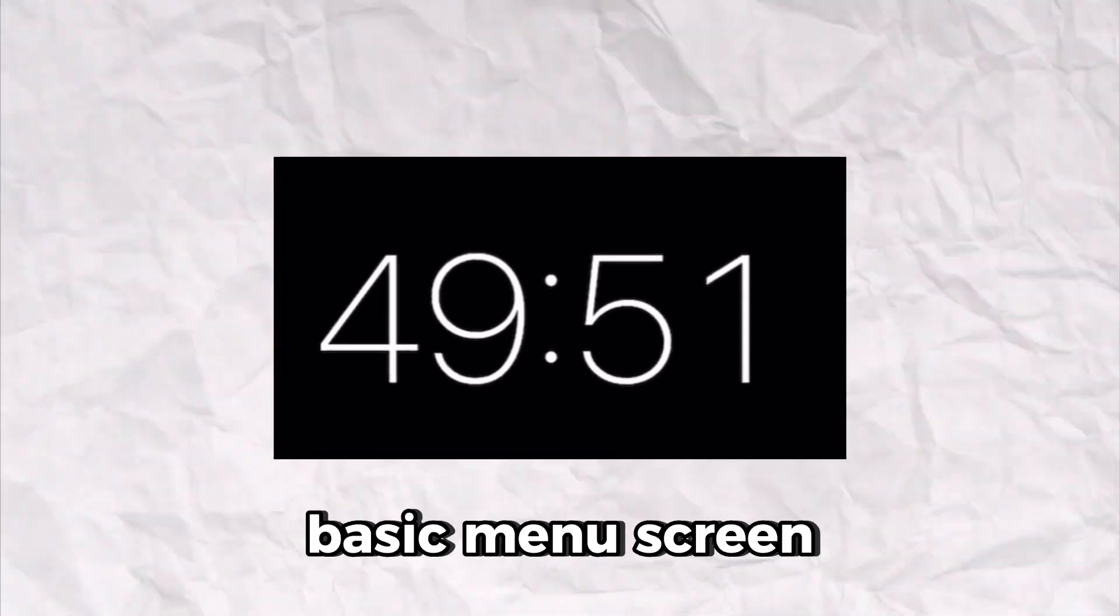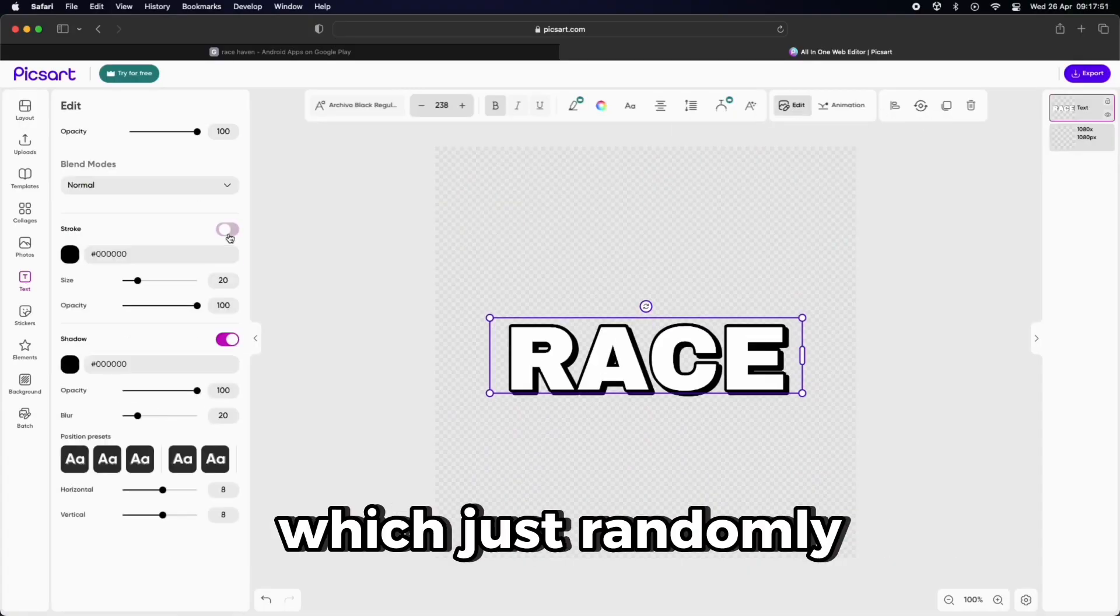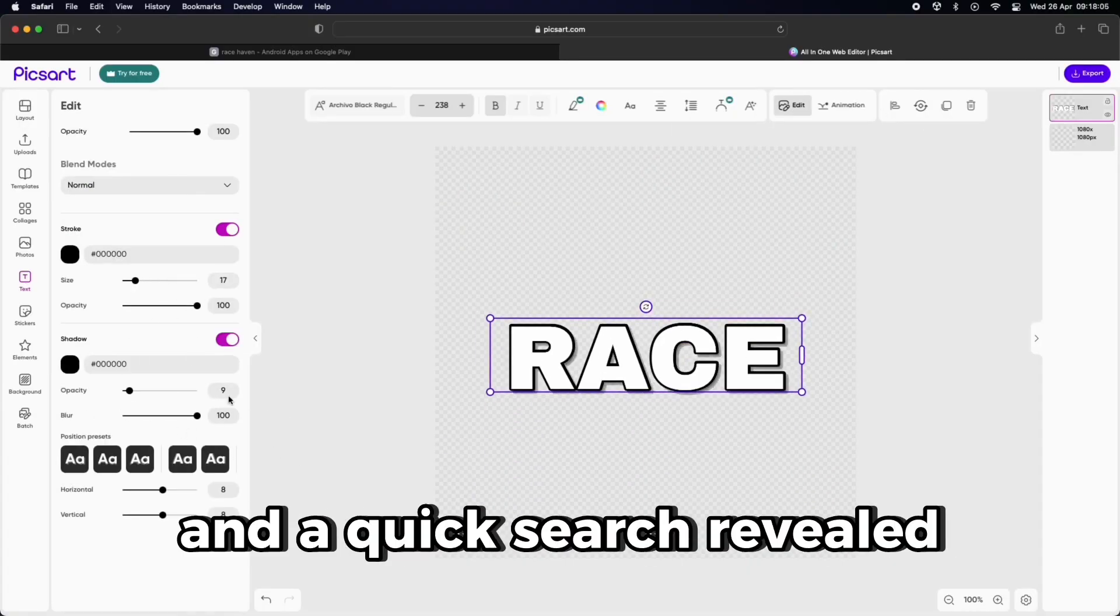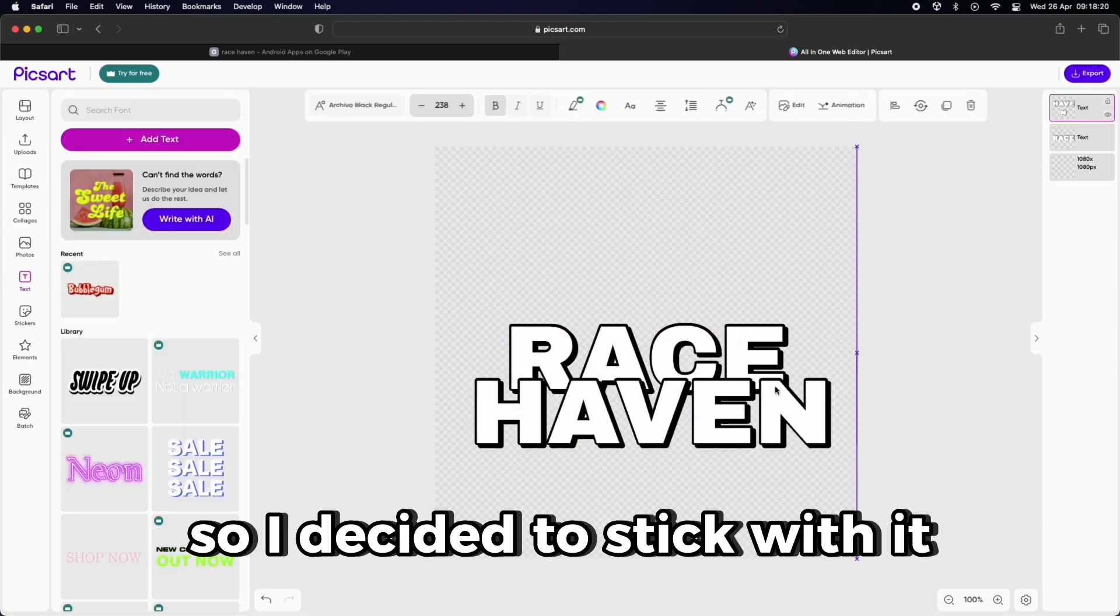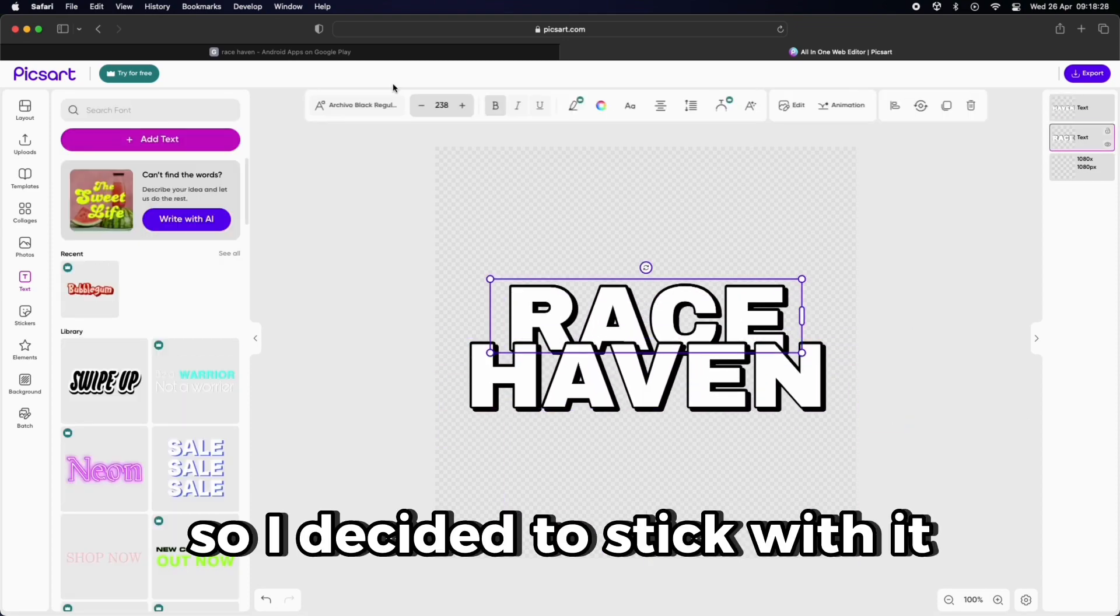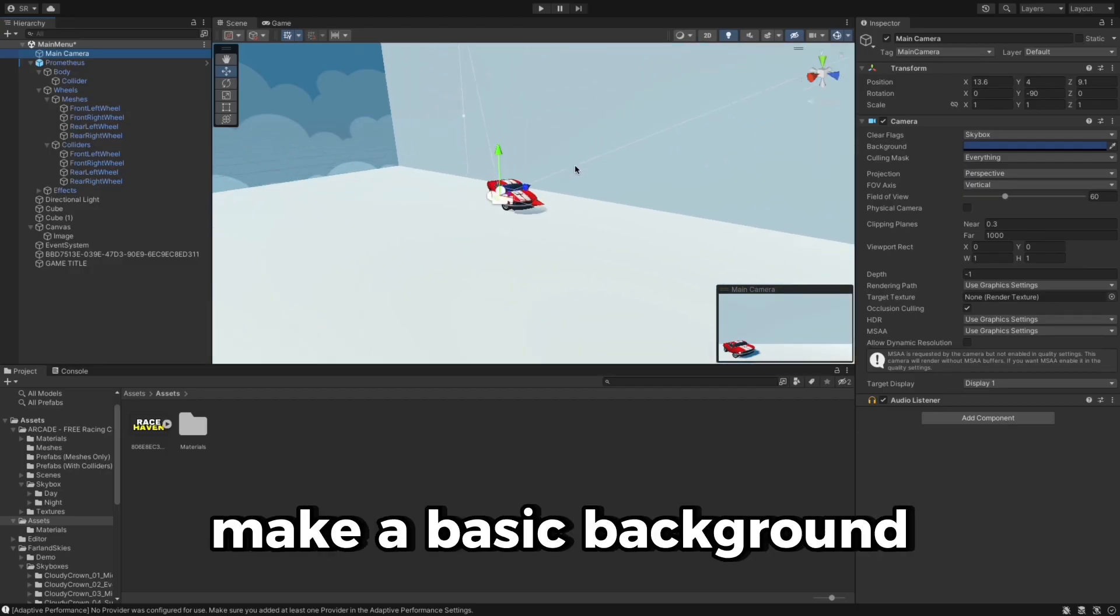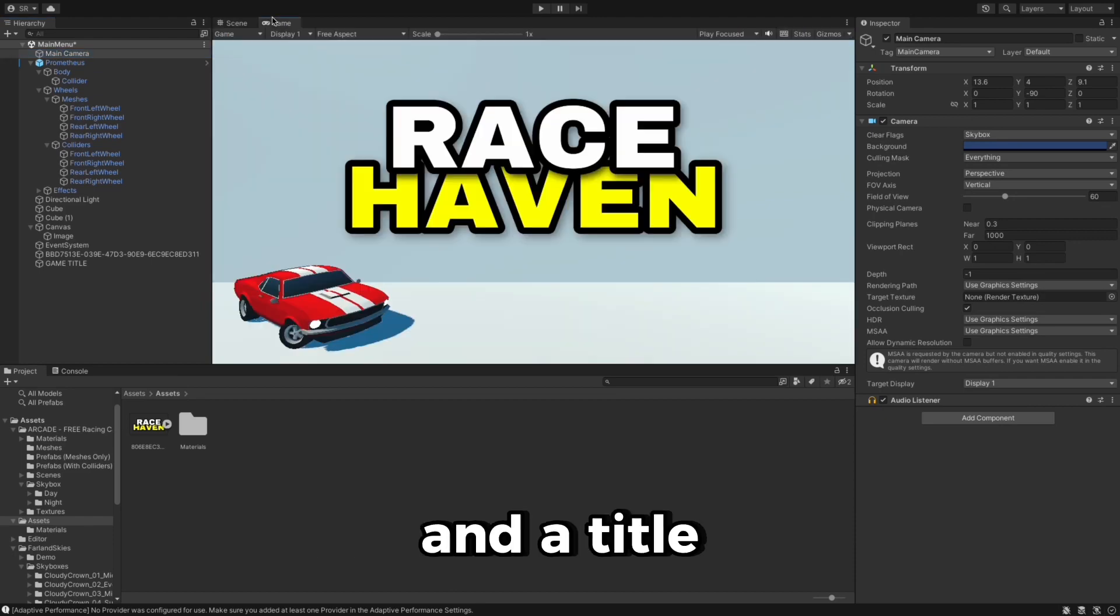With 15 minutes remaining, I wanted to make a basic menu screen. I chose the title Drift Haven which just randomly popped in my head, and a quick search revealed that there wasn't any game with that name, so I decided to stick with it. Then I decided to make a basic background for my menu, where I added the car model and a title.